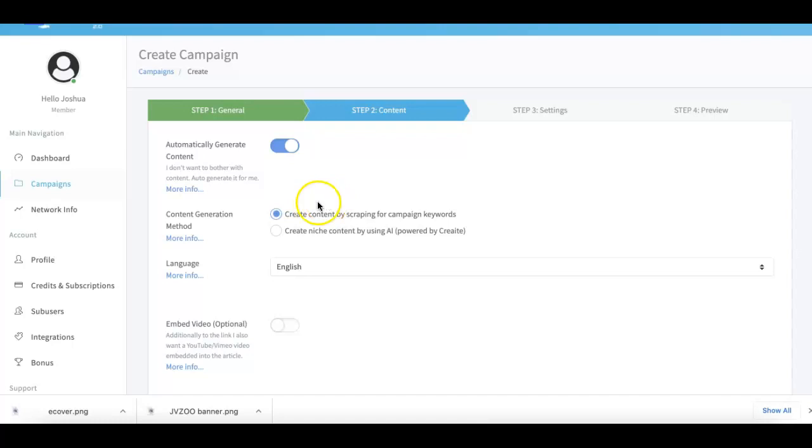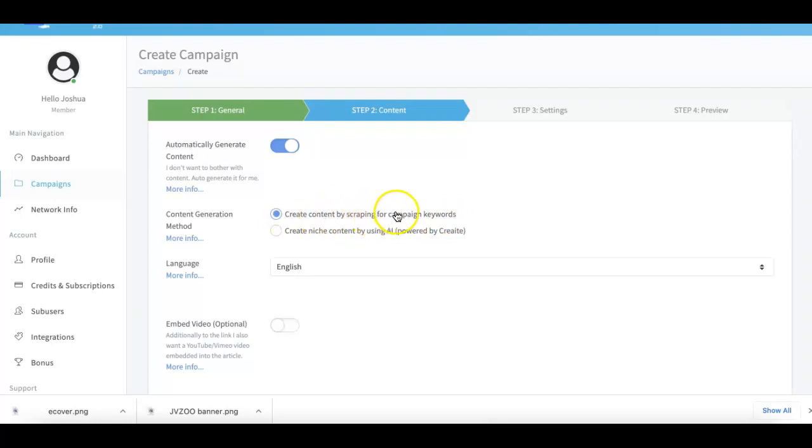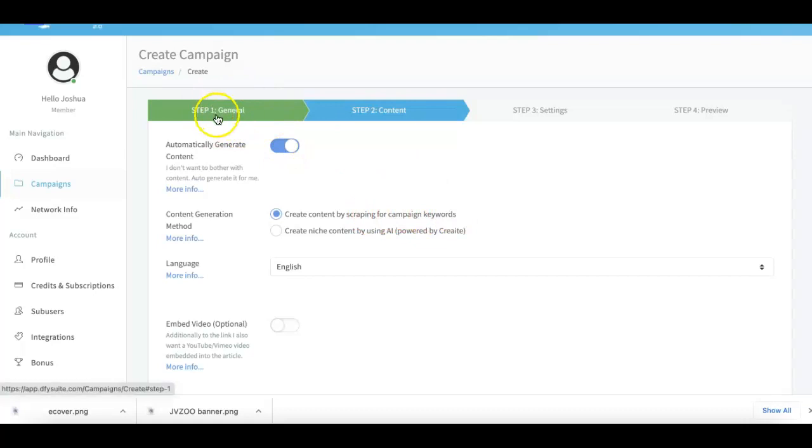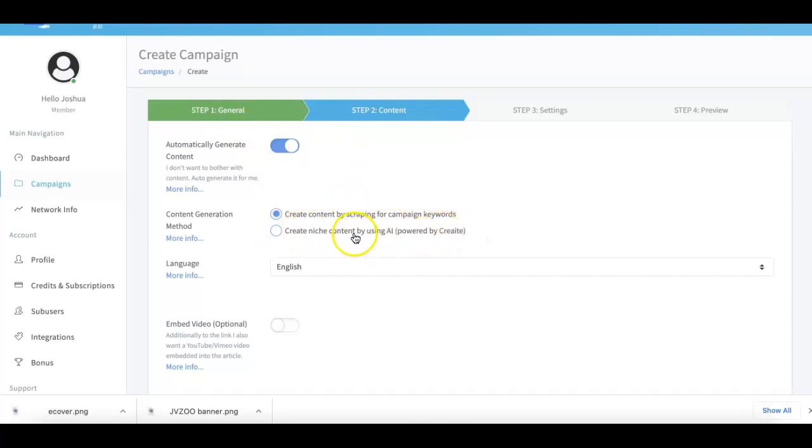We have a couple of options that we provide you with. The first part is how we do it in version 1.0 and 2.0, which is where we create content for you by scraping it based on your campaign keywords that you submitted in step number one. Now in version 3.0 we have also integrated my Create platform so that you can get unique artificially intelligent content created for each of your campaigns as well, just to give your campaigns an even stronger punch by providing it with truly unique content.